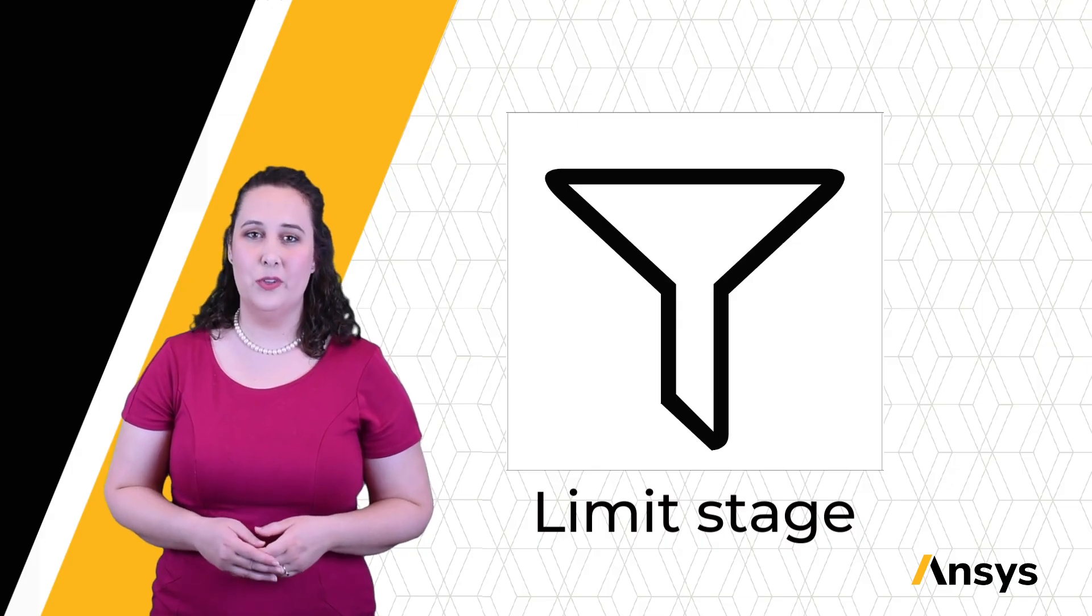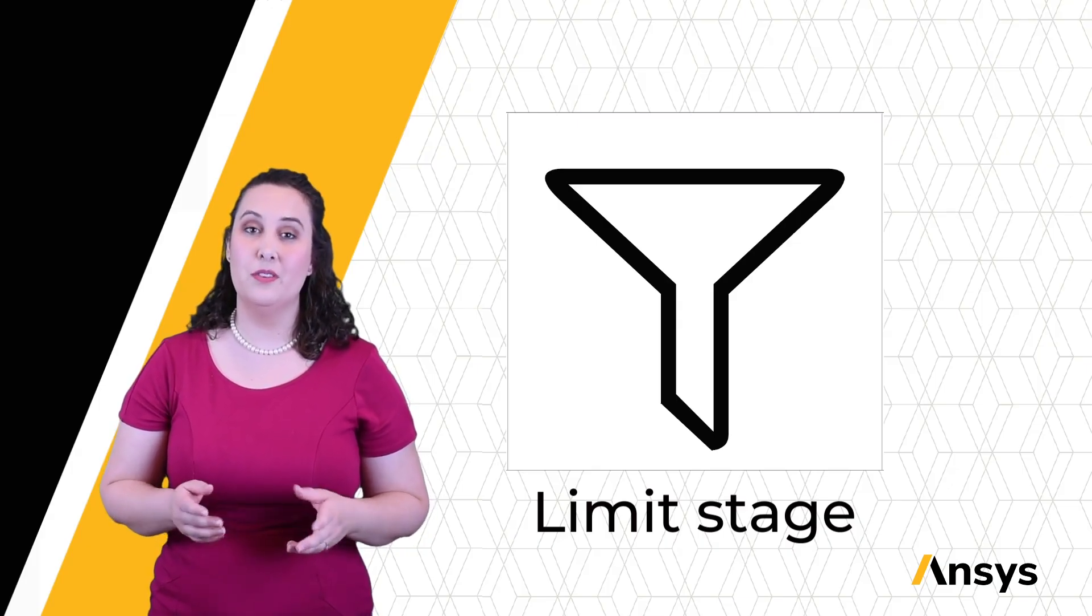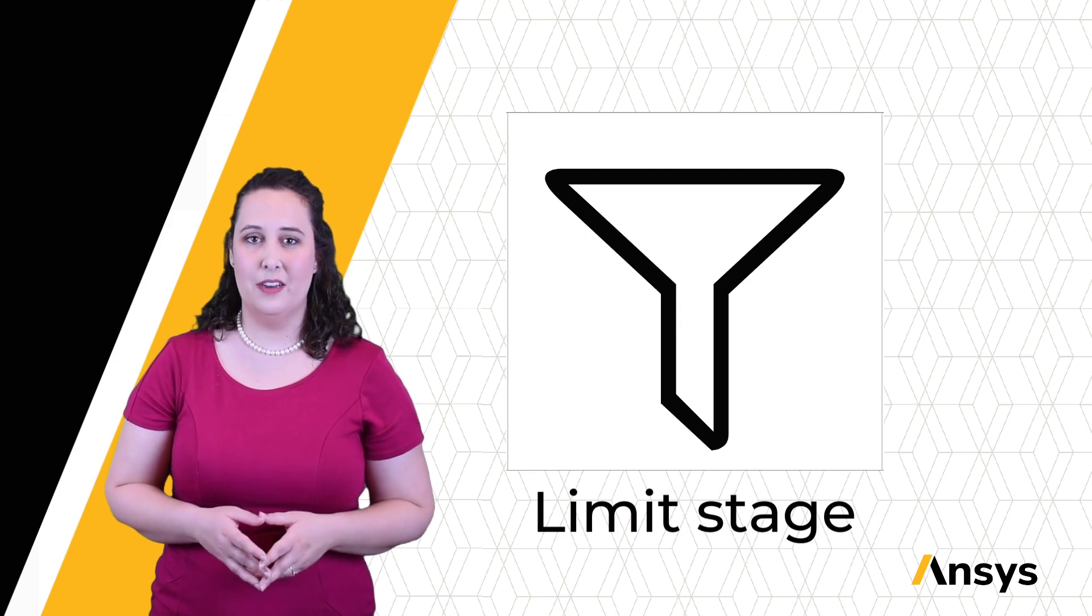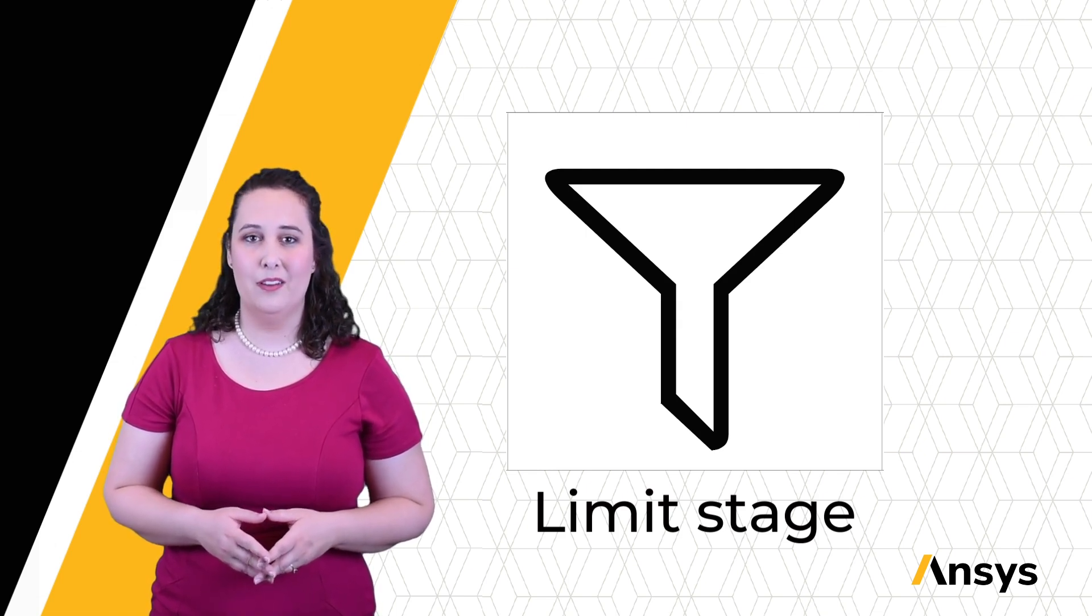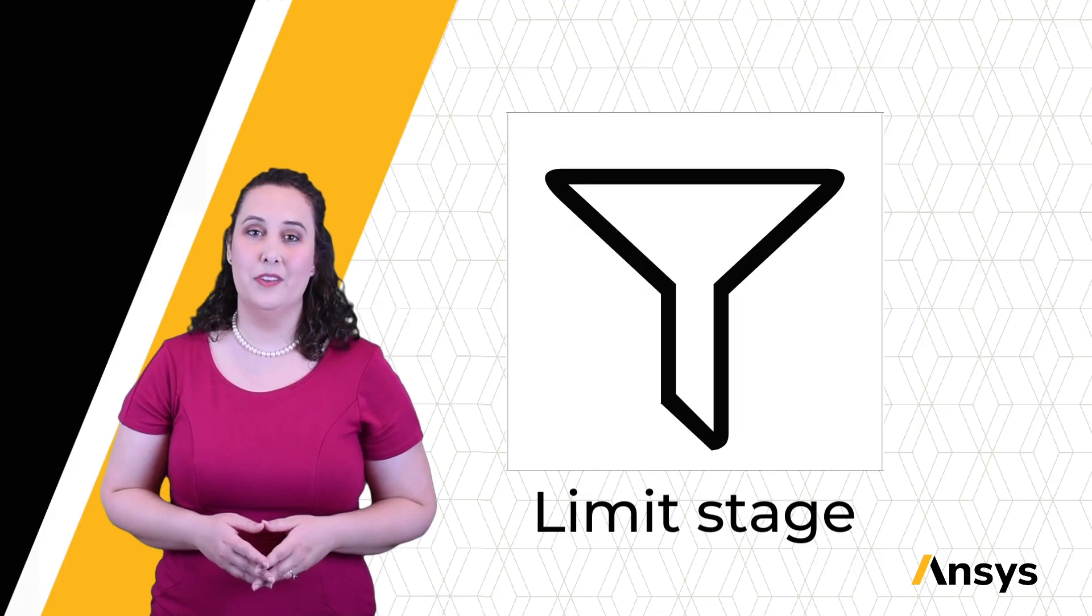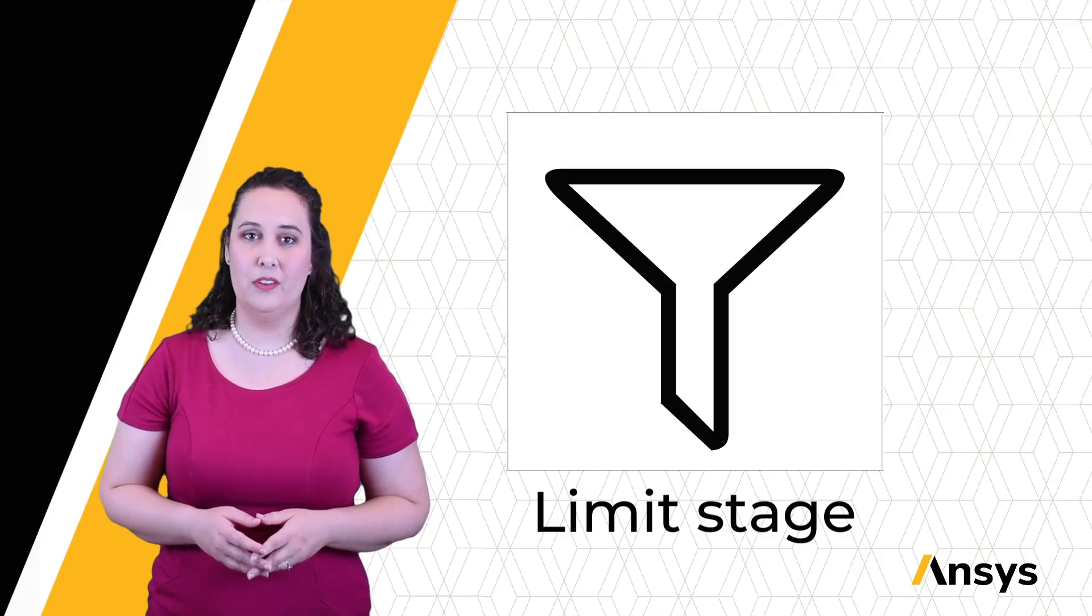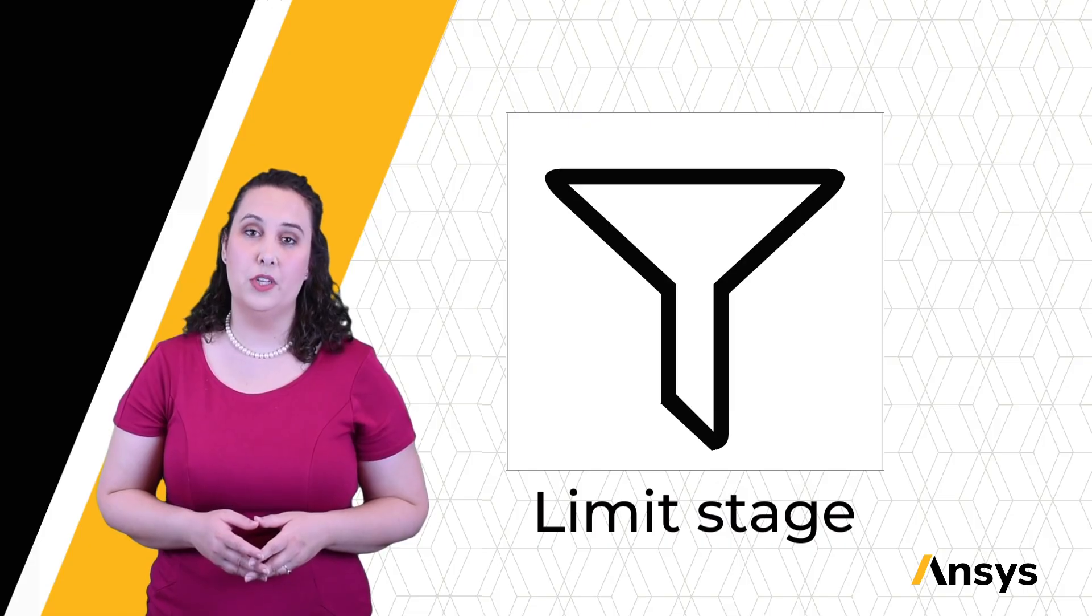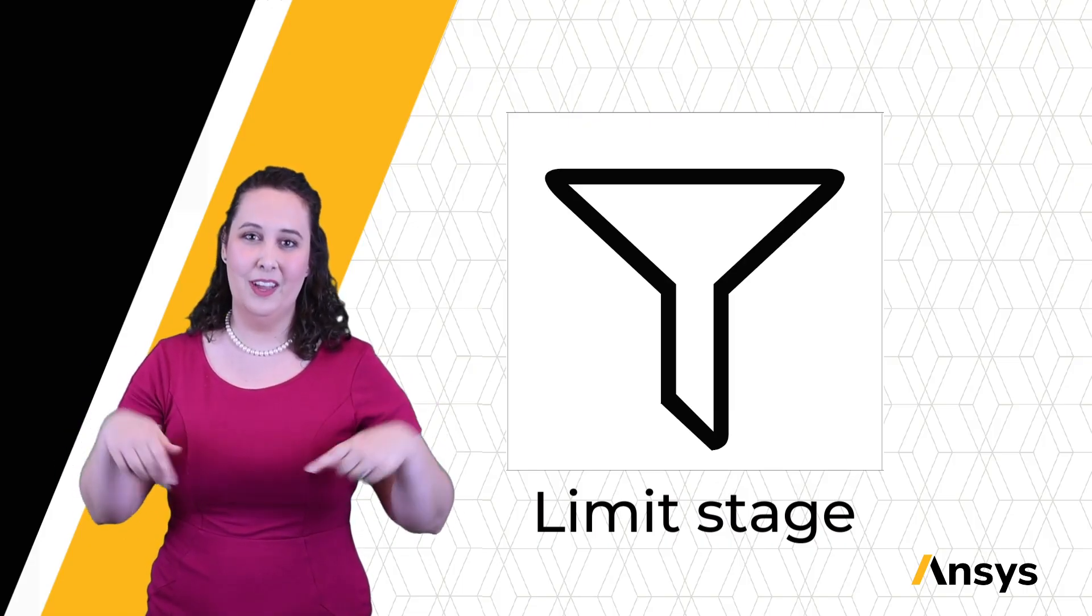In this how-to video, we have covered how to use the limit stage to put constraints on our data set of interest within Granta EduPack. Links to tutorials on how to create and format charts, as well as how to use the tree stage to further narrow down a material selection project, can be found in the description below.